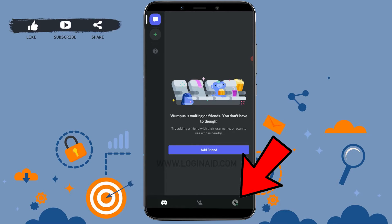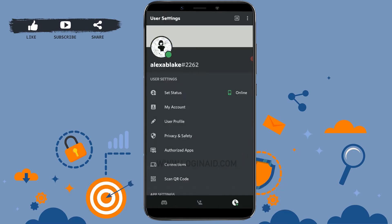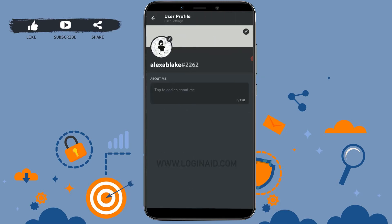There you can see the profile picture. Now just tap on the user profile option. Inside user settings, tap on user profile and you will be able to edit or change the profile picture.